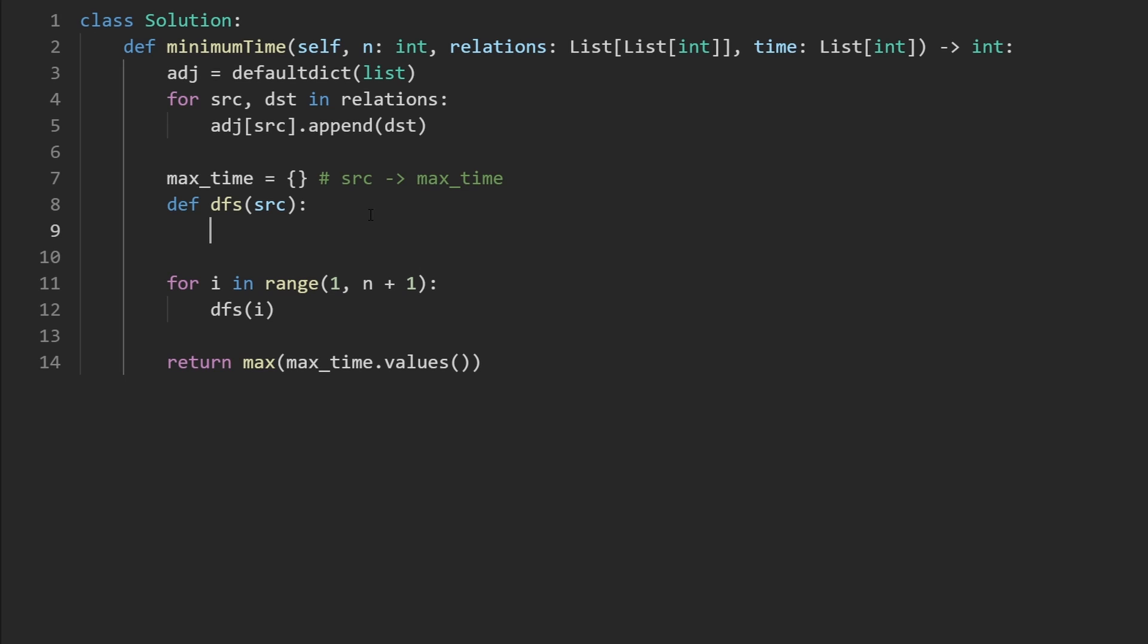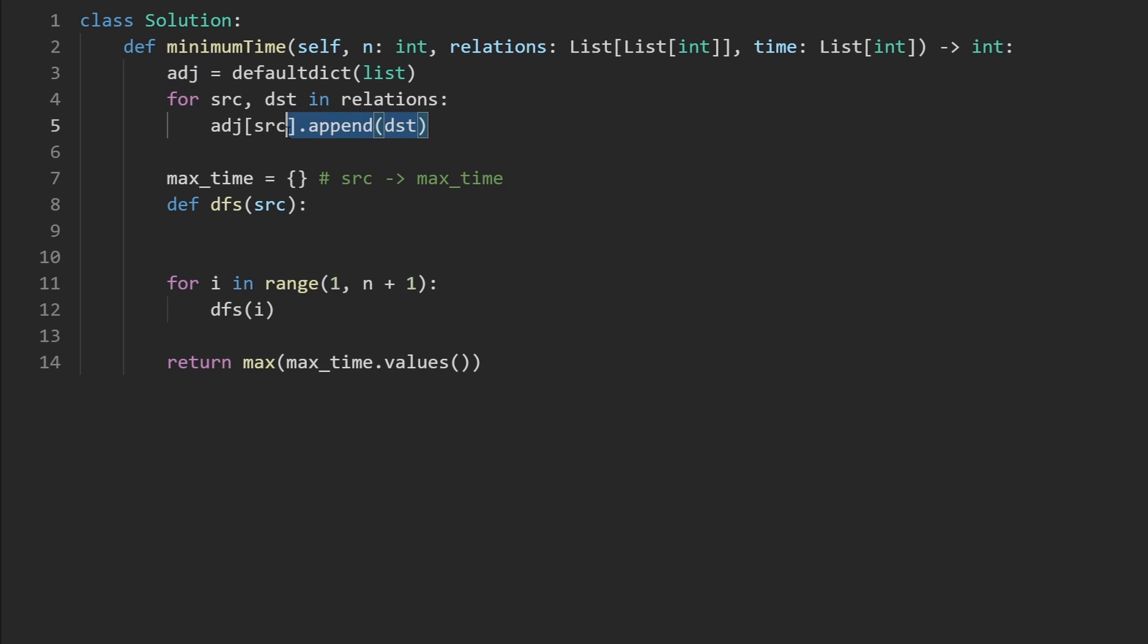But now the only thing left for us to do is actually fill out this DFS. And what's the base case here, because we'll actually never pass in null or anything like that for this. Because as we do the DFS, we're always going to go over the neighbors of every source node, we're going to go through the neighbors with the adjacency list. And it's not like we're inserting null anywhere in here.